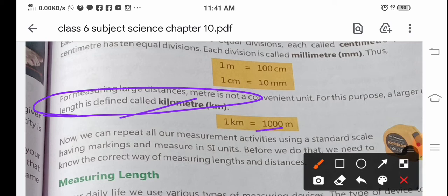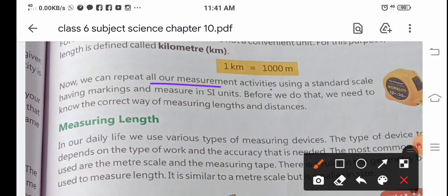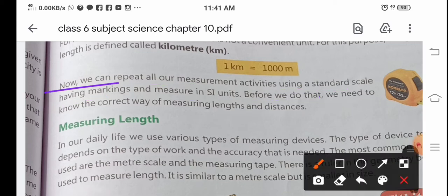Now we can repeat all our measurement activities using a standard scale and measure in SI units. Before we do that, we need to know the correct way of measuring length and distance. The standard scale is made according to SI units.